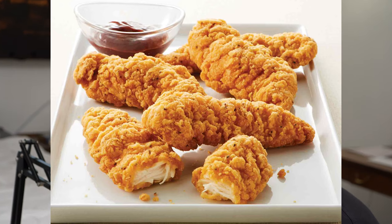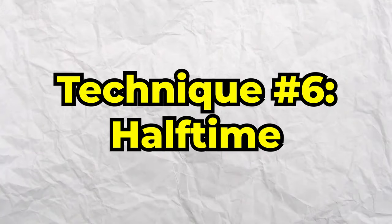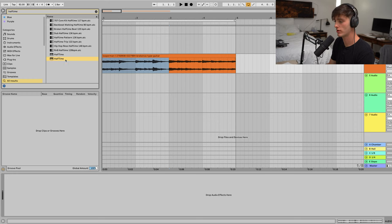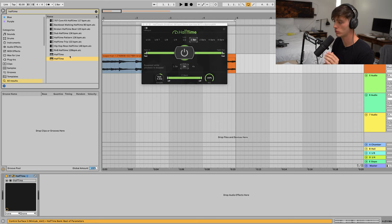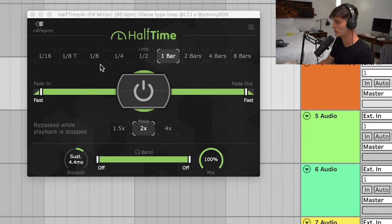That brings us to technique number six: Half Time. Most of y'all probably already know this one, so if you do move on to the next one. But if you don't, I would highly recommend getting this plugin called Half Time. It just does some weird pitch kind of effects that just make your loops sound sick. Let me show you.